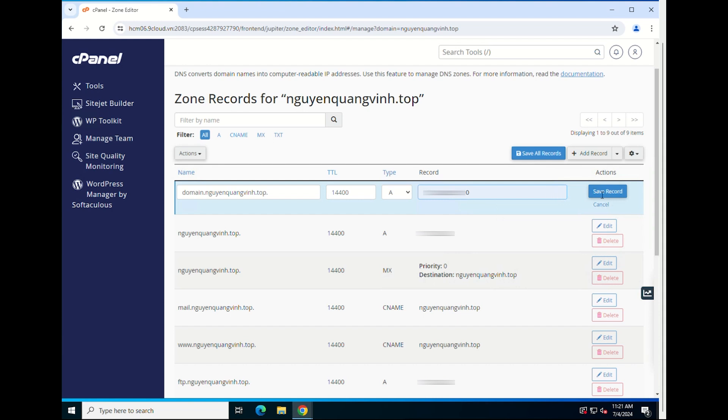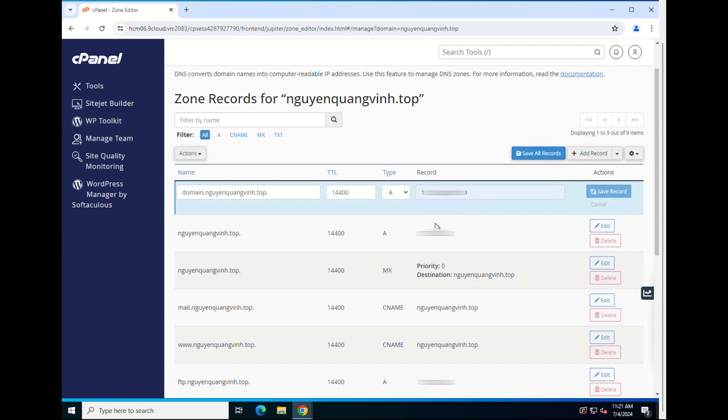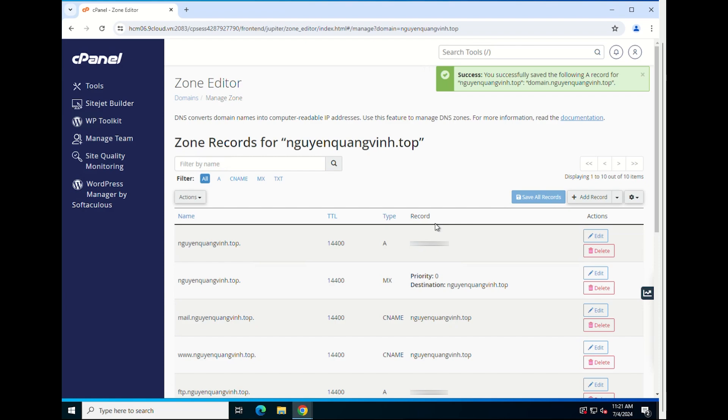Then, to successfully add the record, click on save record. You will see the record you have added.